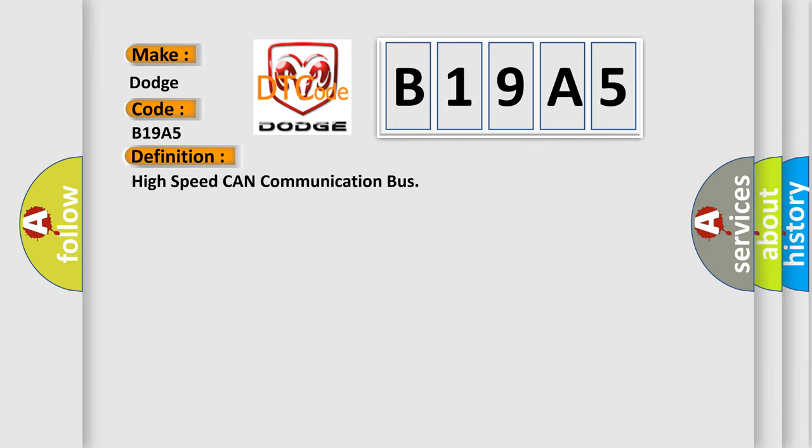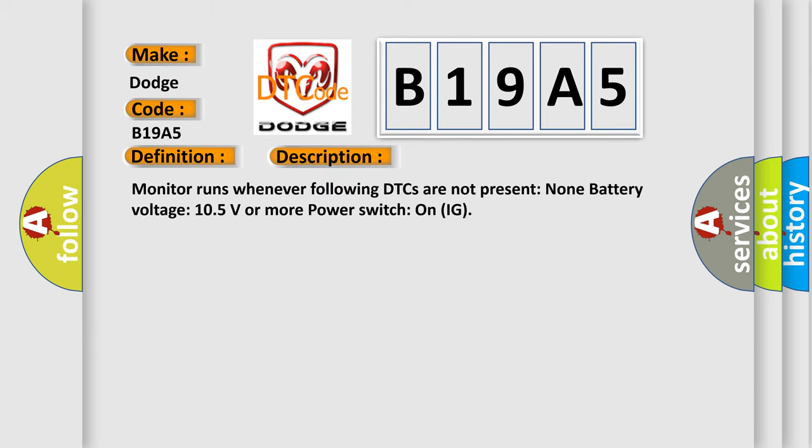And now this is a short description of this DTC code. Monitor runs whenever following DTCs are not present: None. Battery voltage 10.5 volts or more, power switch on IG.